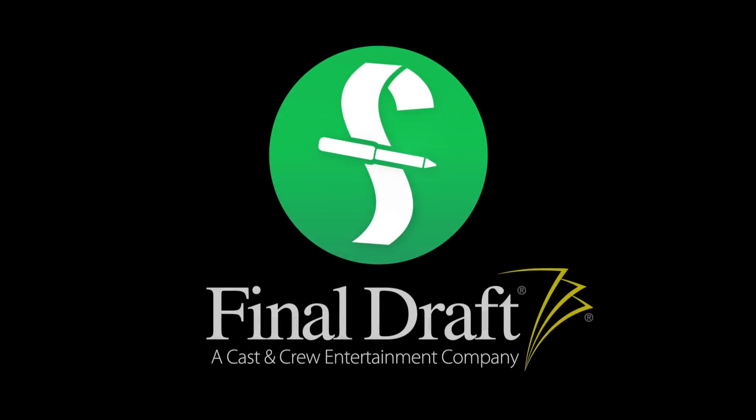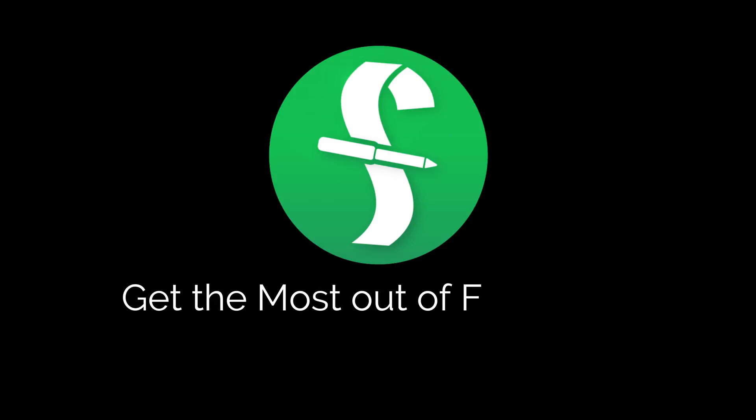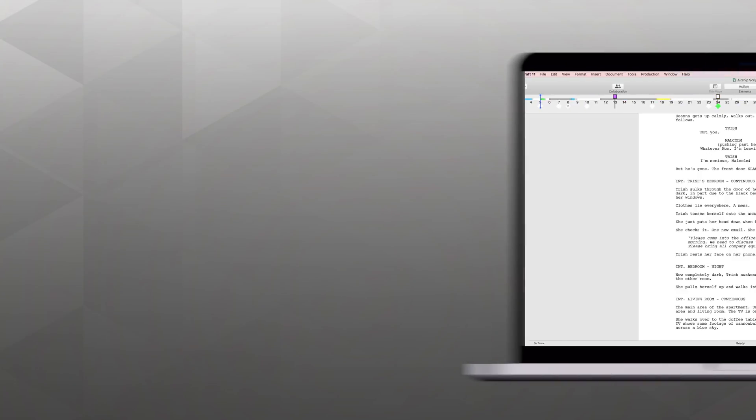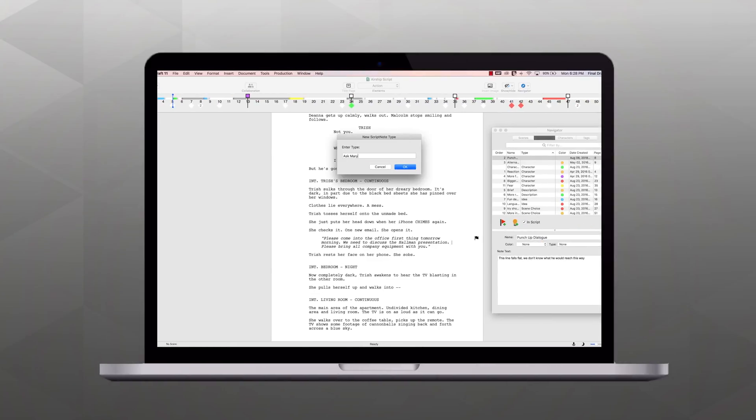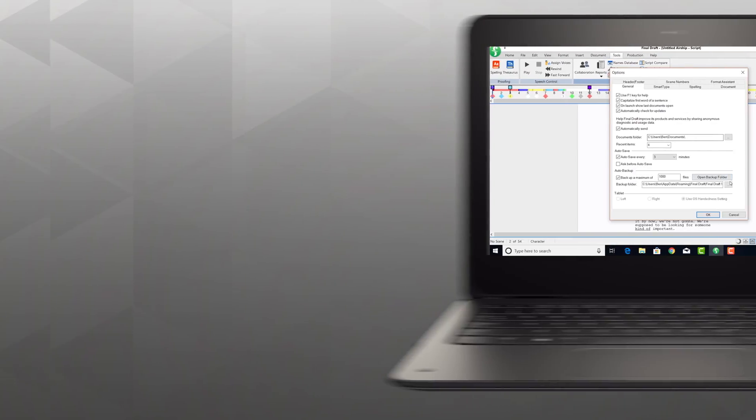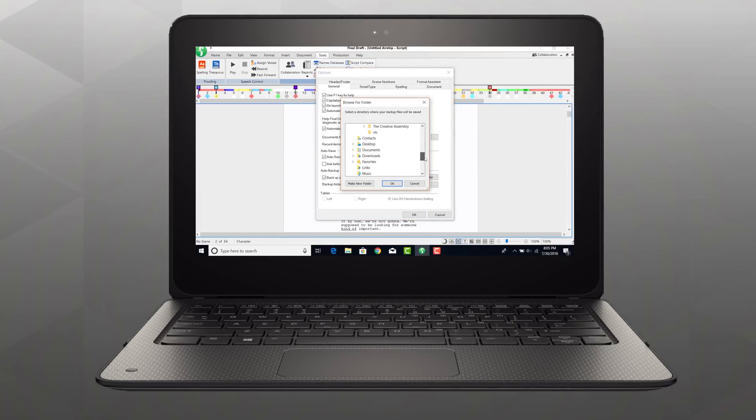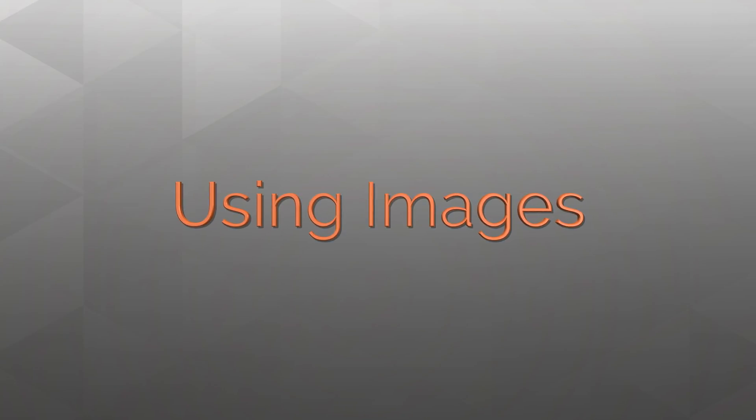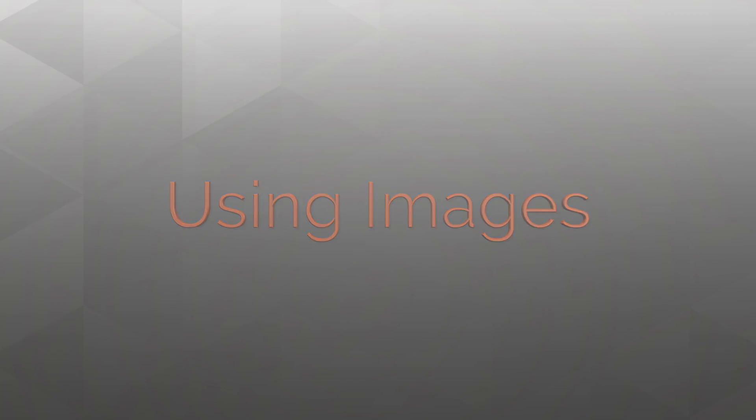Welcome to a series of videos designed to help you get the most out of Final Draft. In this tutorial we're using a Mac, but we'll show you the Windows menus if they're different. Our focus is on using images in Final Draft.